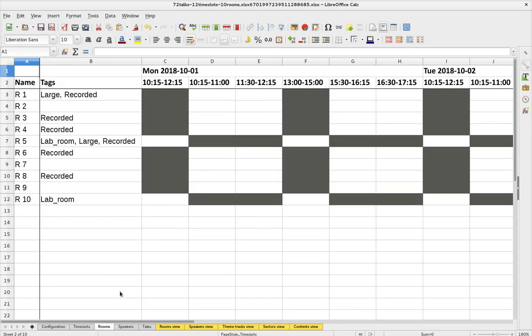Let's take a look at rooms. Here we have 10 rooms, room 1 up to 10. Same thing - we can define tags here. Room 1 is actually a large room and it is a recorded room, while room 2 is not a large room and not recorded. You'll want to make sure that rockstar speakers are assigned to the large recorded rooms as a hard constraint, while for other speakers it's a soft constraint - nice if they would be assigned to those rooms but not required.